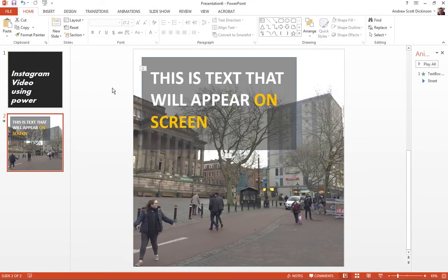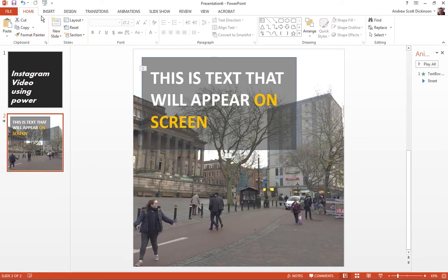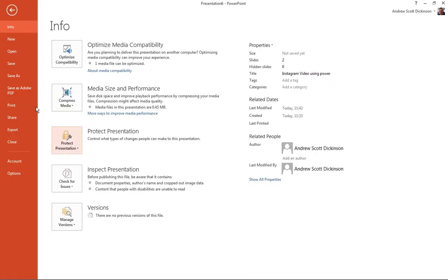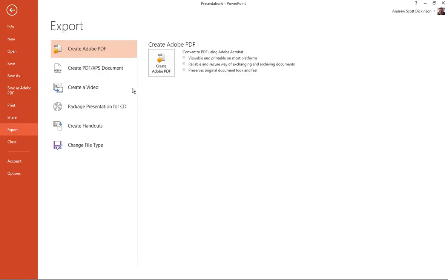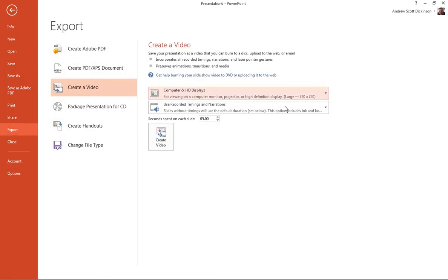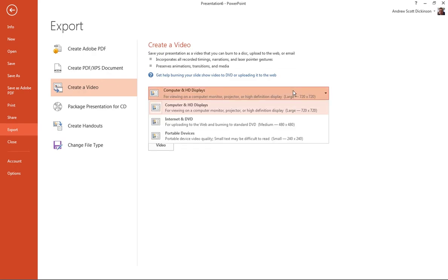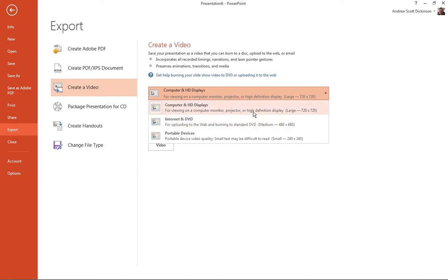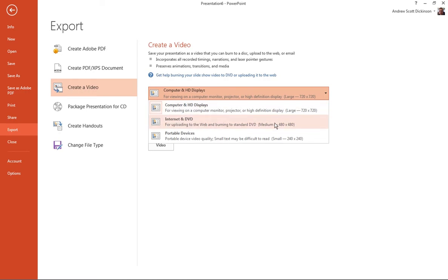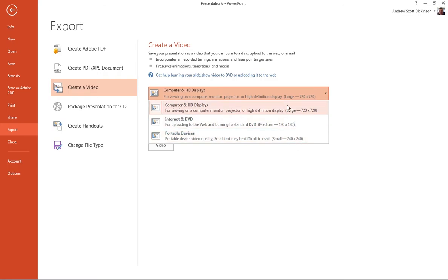So with my video finished, and obviously I add more frames here, the next step is simply just go to file and export and create a video. And I've got some options here. So the first option is, what resolution do you want to export at? So I've got an option for computer and HD displays, which is 720. I've got an option for internet, which is 480x480. And I've got an option for portable devices, which is 240x240.